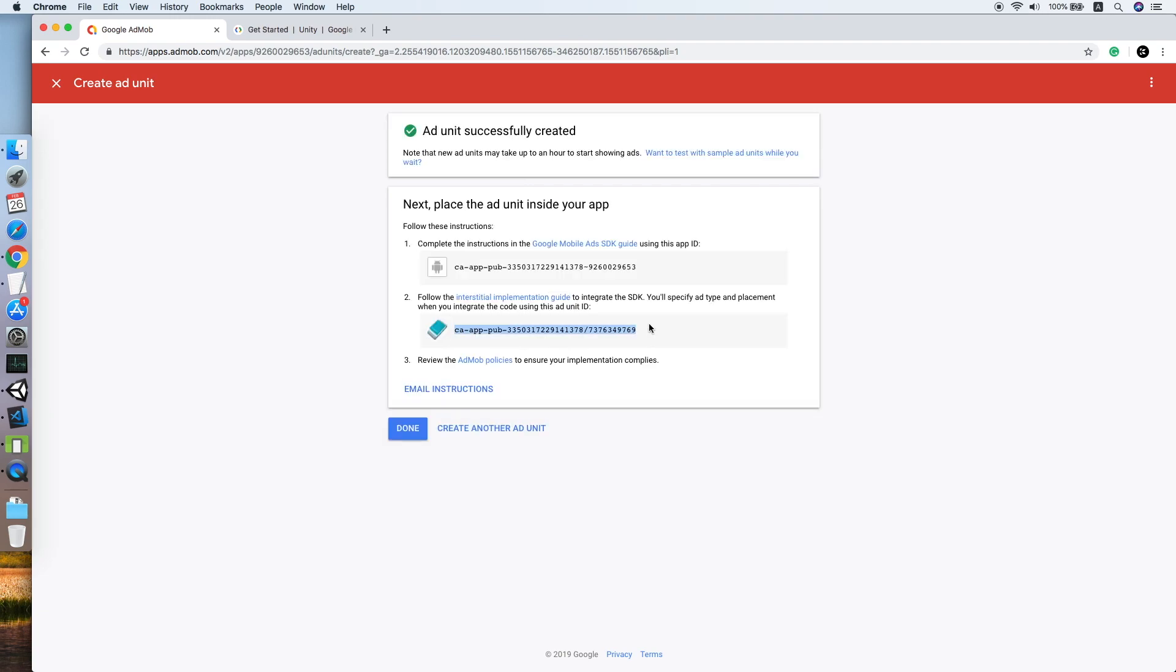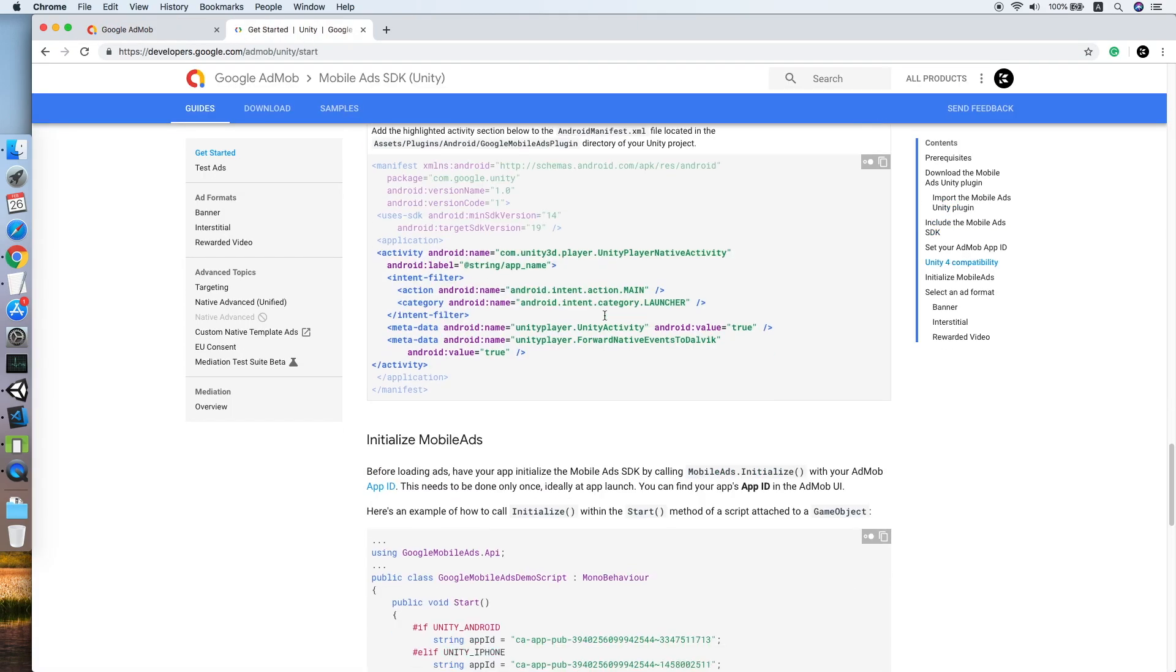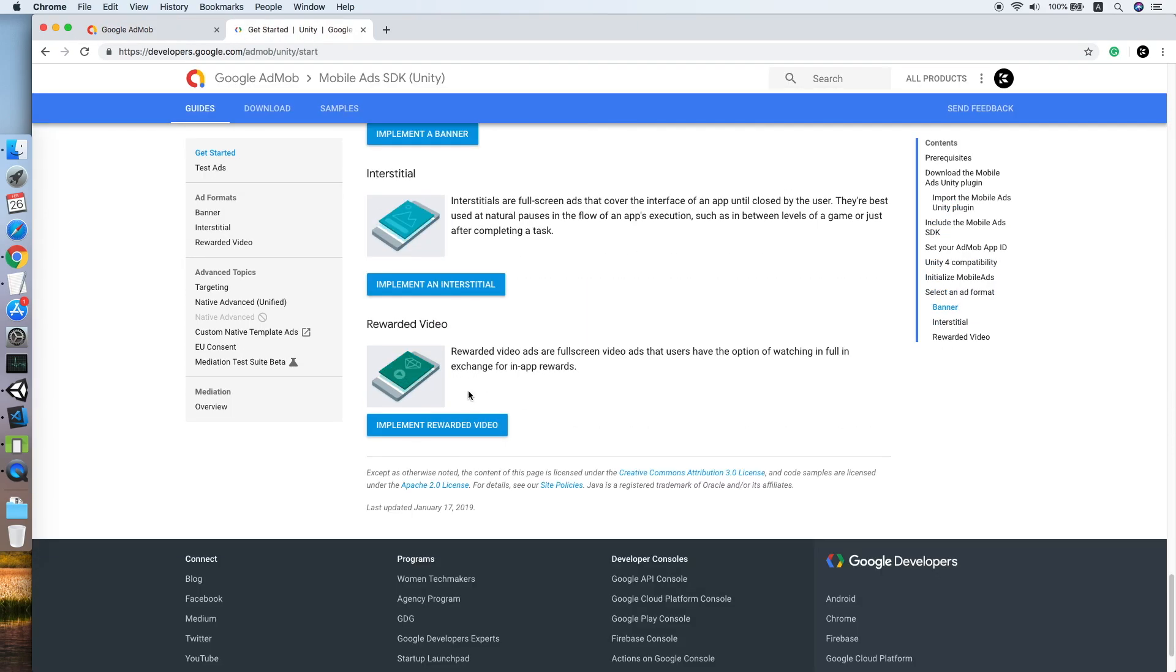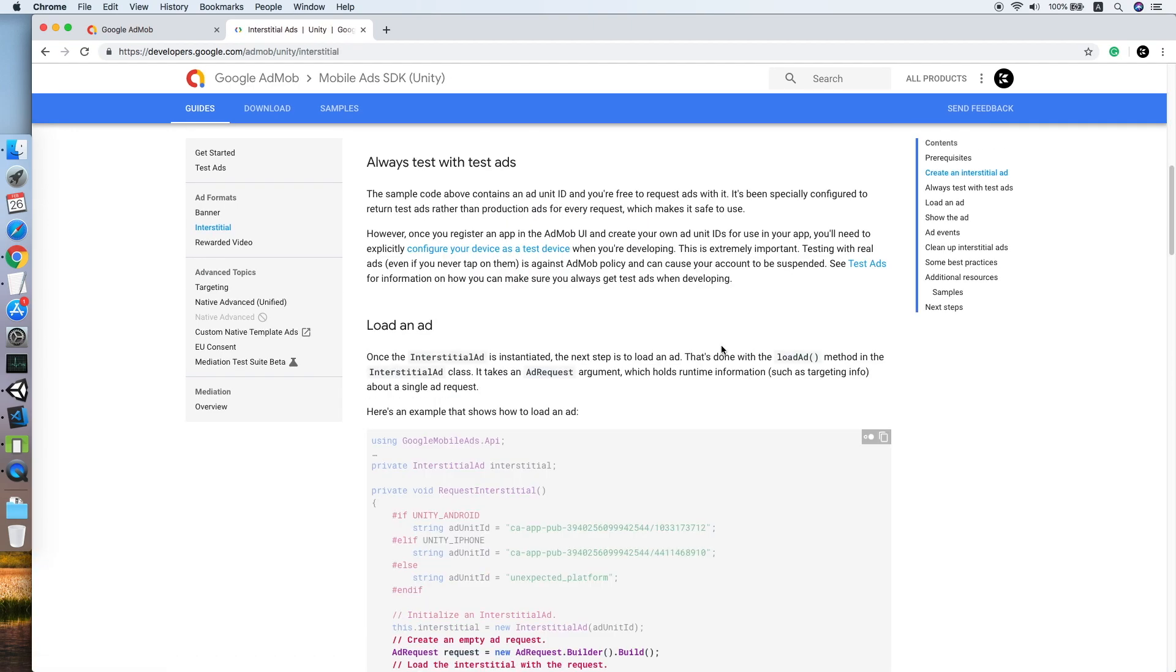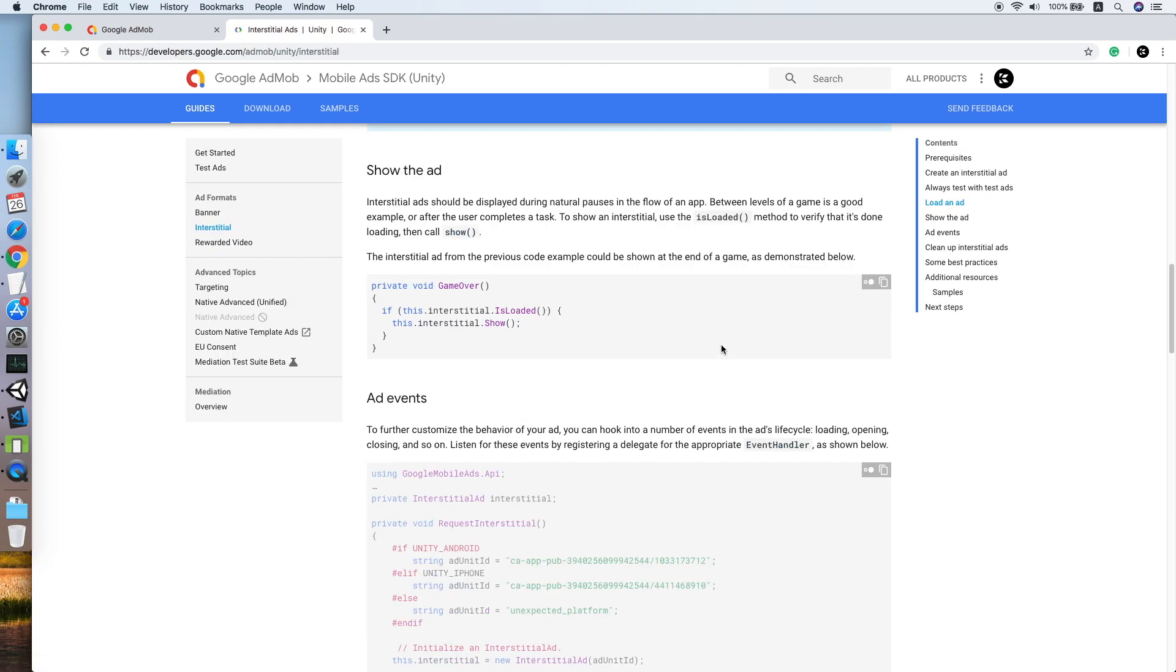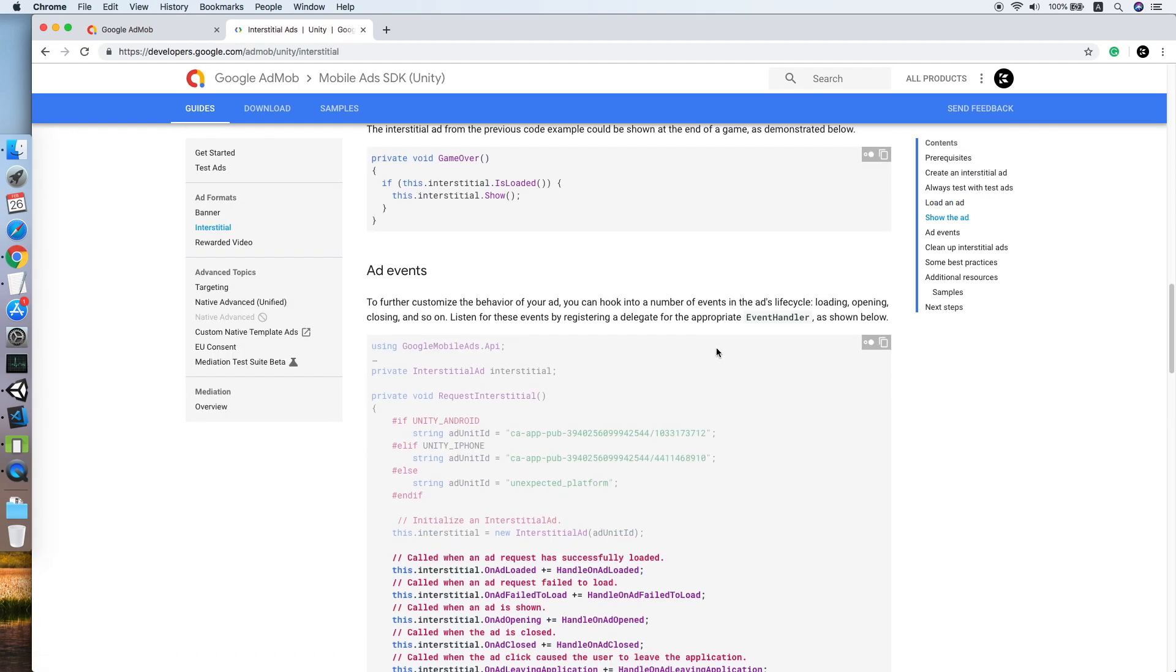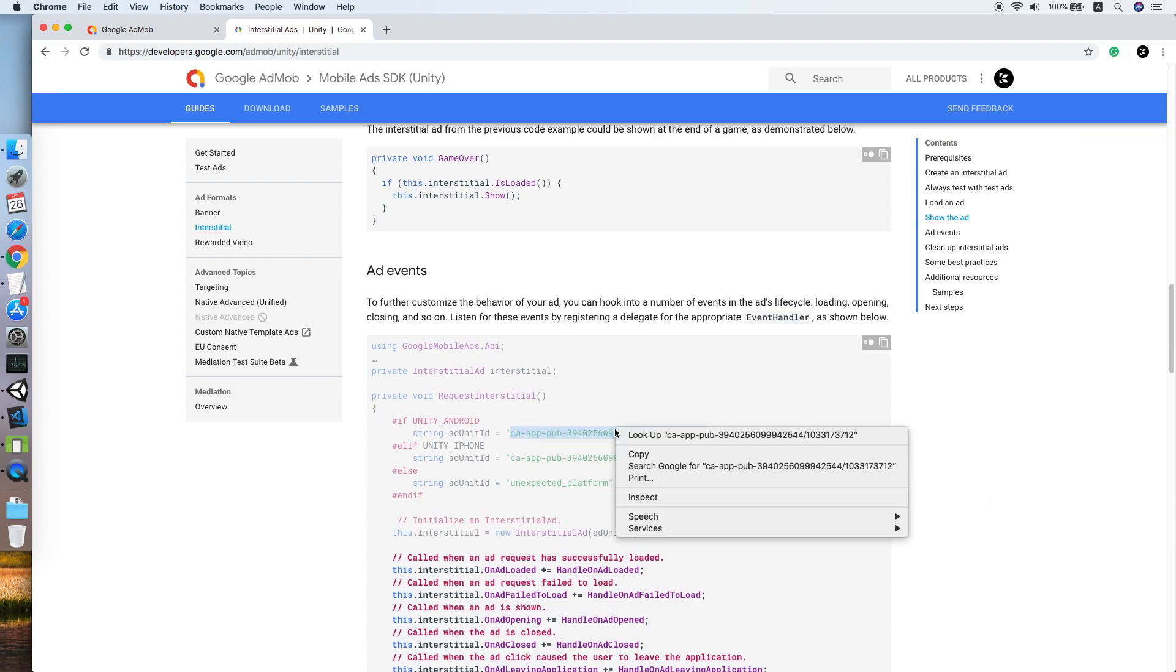Now this will be our interstitial ad unit ID. Because for testing purposes we are not going to use this ID, I'll go to the guide to look for the sample ID. Let me copy this.